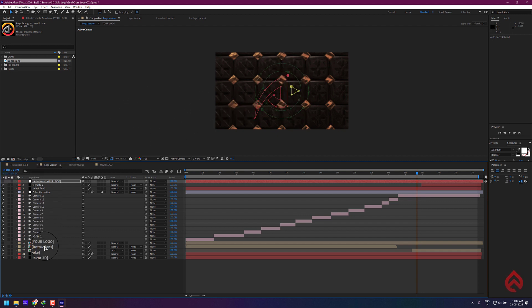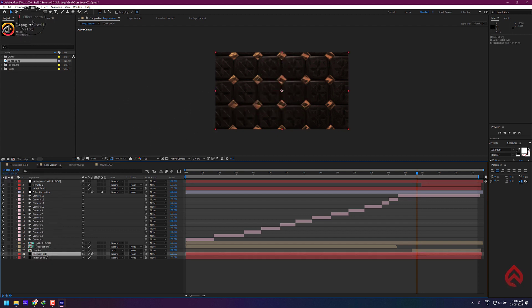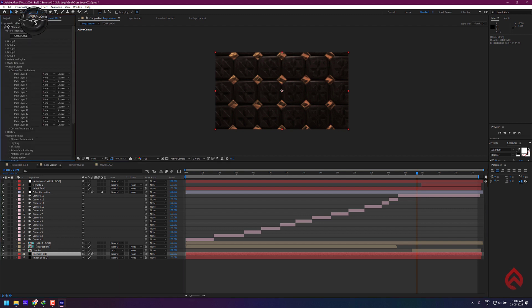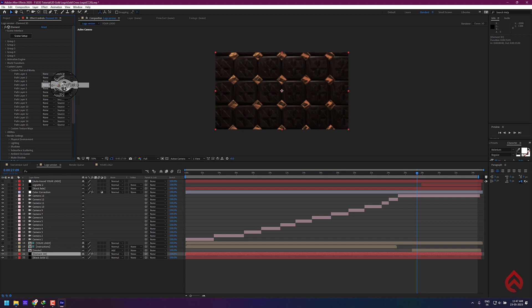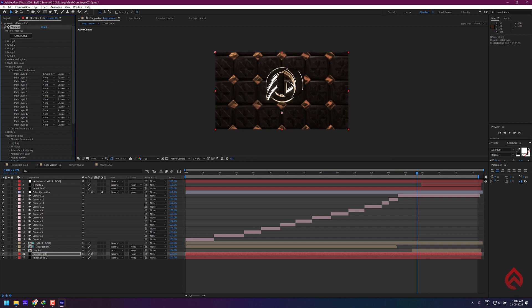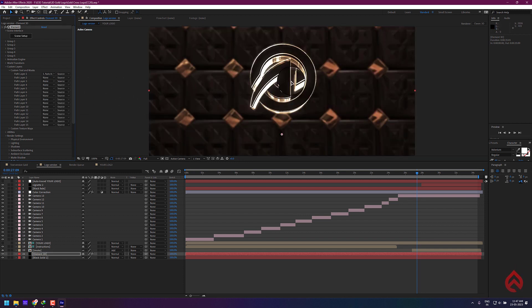Now select the Element 3D layer and open the Effect Controls. In the Custom Path Layer, select the auto traced logo layer as the first path. Now you can see the 3D effect is working.